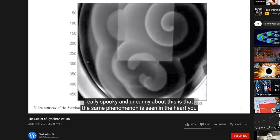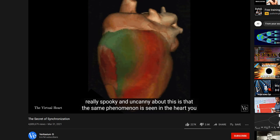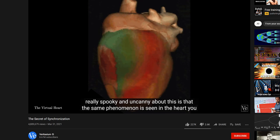And what's really spooky and uncanny about this is that the same phenomenon is seen in the heart. You can see spiral waves of electrical excitation in a heart that look exactly like the spiral waves in chemical oscillation.